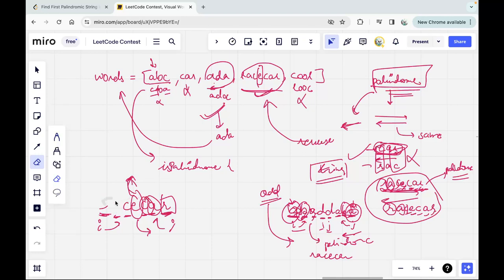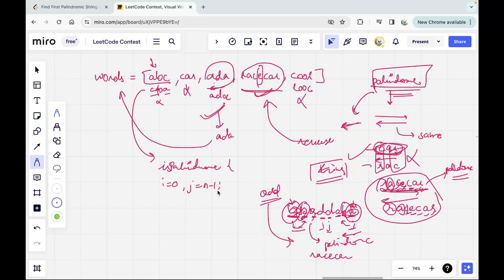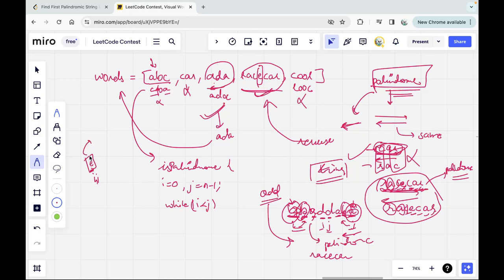So we only check the pairs to determine if it's a palindrome. Inside the palindrome function, we take two pointers: i at position 0 and j at position n - 1. We loop while i is less than j — not less than or equal — because in the even case that situation won't arise, and in the odd case the middle element doesn't need to be explicitly checked.